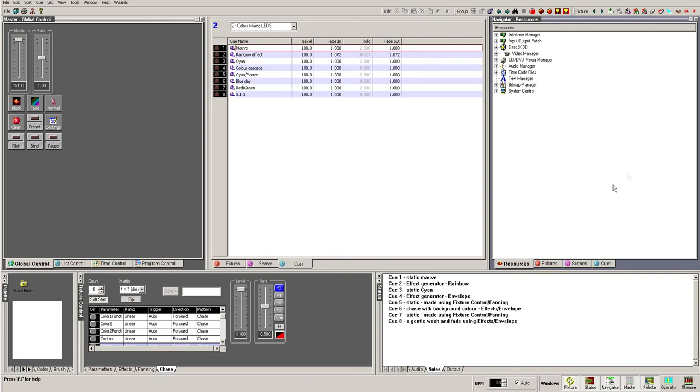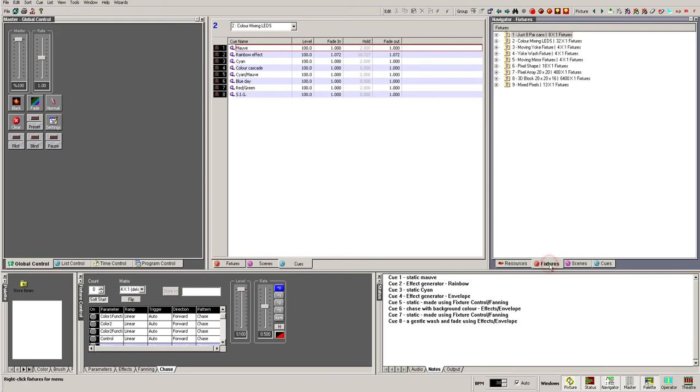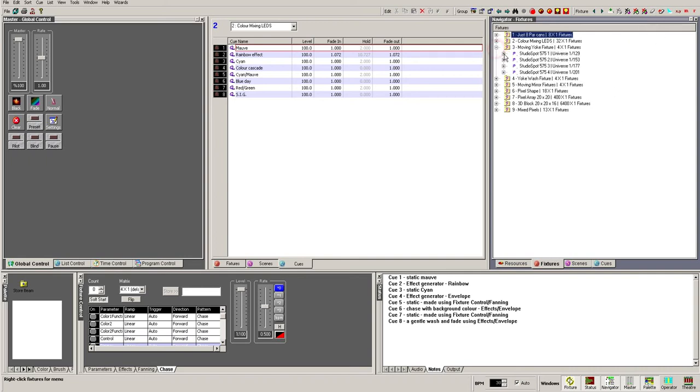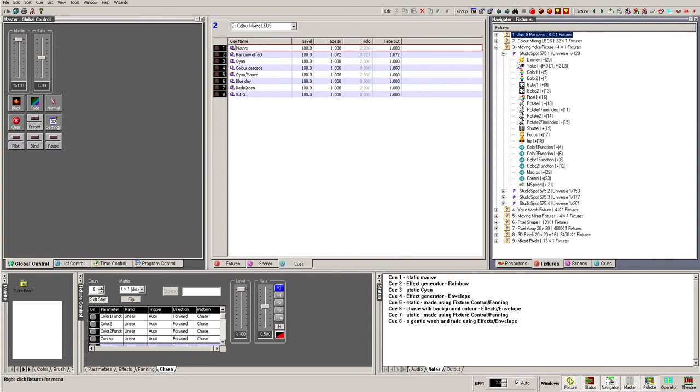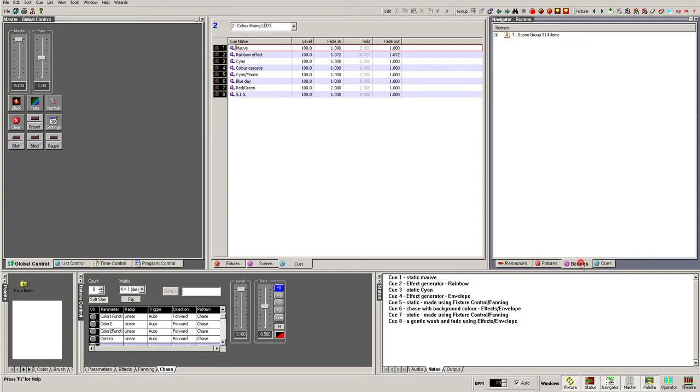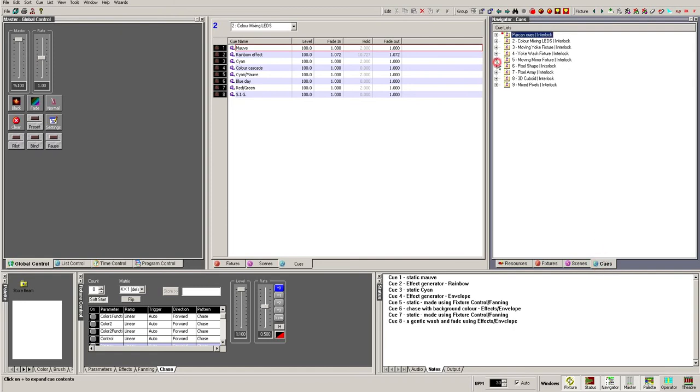The Fixture tab lets you delve into and make changes to fixtures at an individual parameter level, very useful if you have a particular fixture that is not functioning properly. Lastly, the Scenes and Cue tabs allow you to dissect individual scenes and cues and make changes to individual attributes.